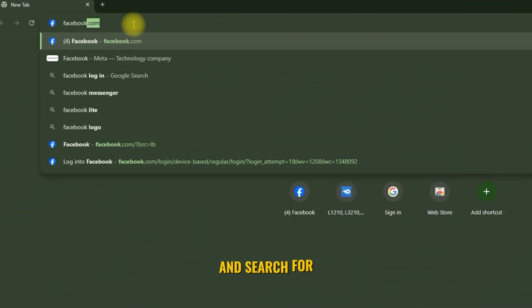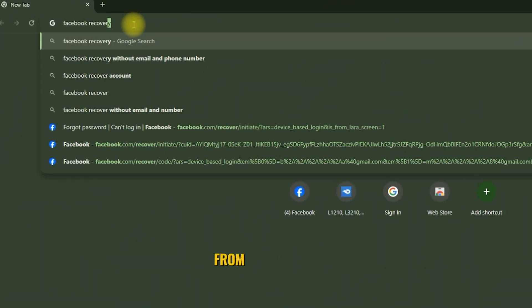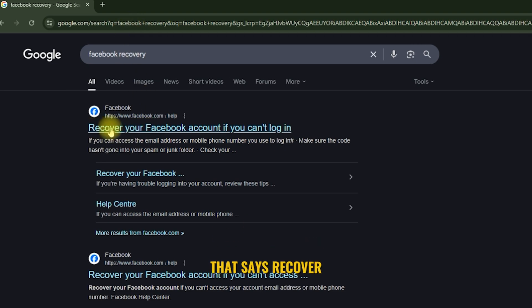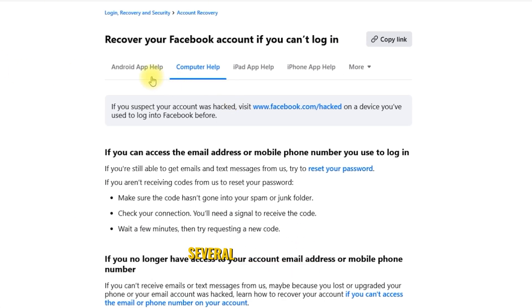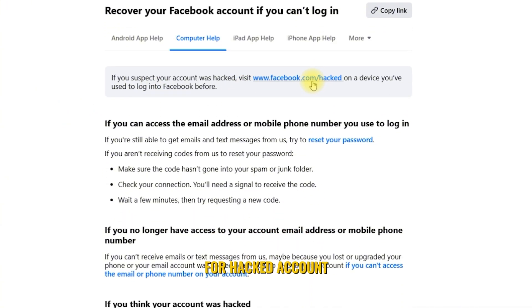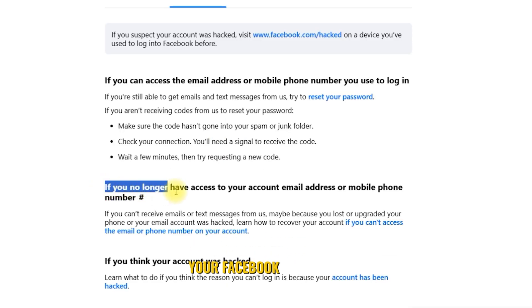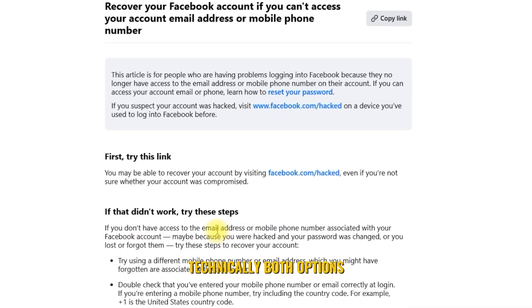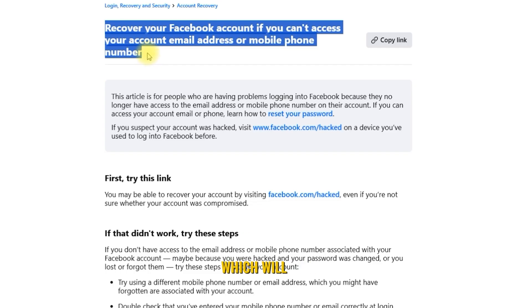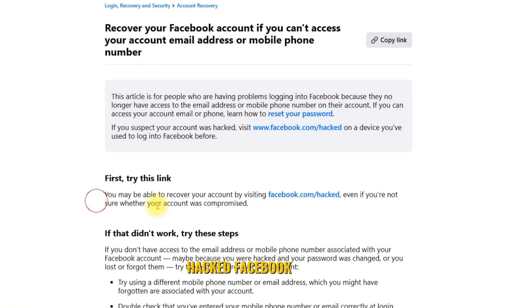Open your browser and search for Facebook recovery. From the results, click the link that says 'Recover your Facebook account if you can't log in.' This will take you to Facebook's Help Center, where you'll find several recovery options and step-by-step guides. If you believe your account was hacked, click the link for Hacked Account. If you forgot your Facebook password and can't access your email or phone number, click the appropriate link for that. Both options lead to the same procedure, which will end up at the Recover Hacked Facebook Account page.